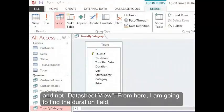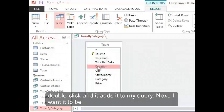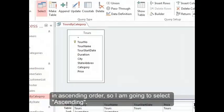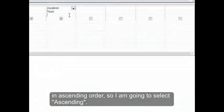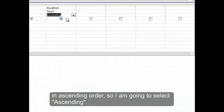From here I'm going to find the Duration field and double-click there. So here's Duration. I'll double-click and it adds it to my query. Next I want it to be in ascending order. So I'm going to select Ascending.